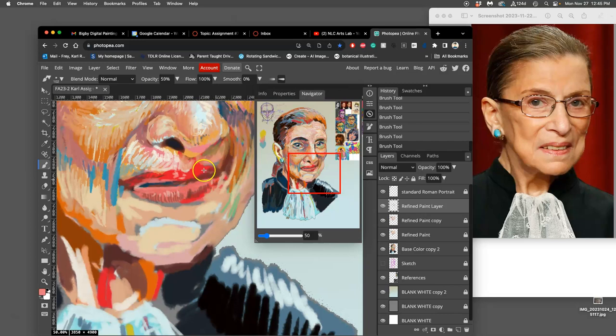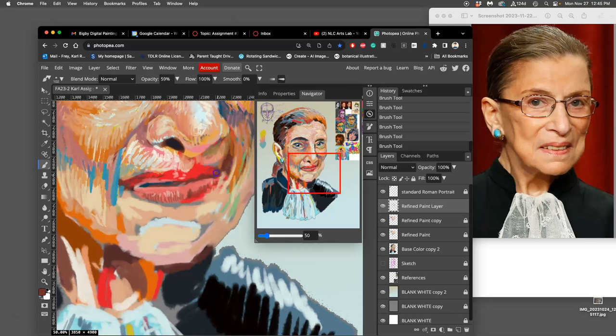So I am just using the brush tool and just hovering with my left hand over the option key just to steal colors.